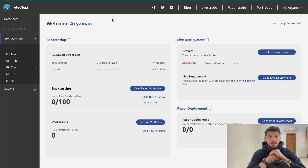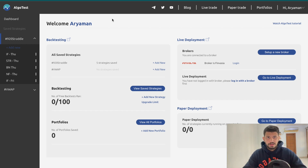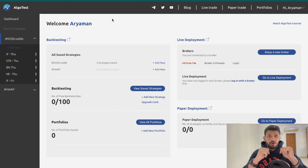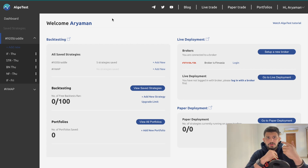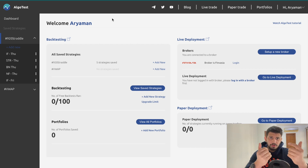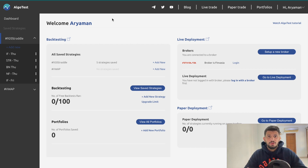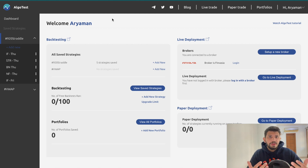So first things first, what is a Range Breakout? Let's say I want to take a range that is formed in the market between two certain times — say between 9:20 and 9:45. I want to monitor the charts and see if there is a range being formed, and if there is, how do I trade it? When the high of the range is broken you can buy a call or sell a put; when the low is broken you can sell a call or buy a put, using either momentum or mean reversion.